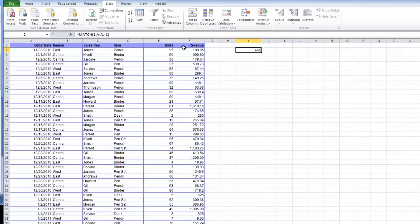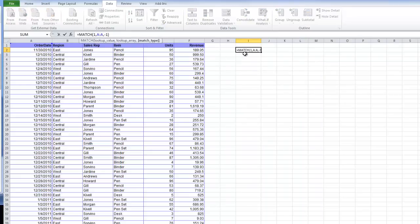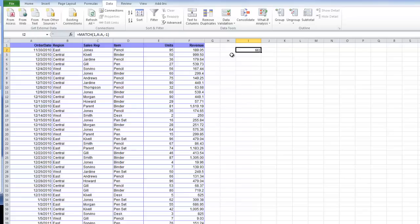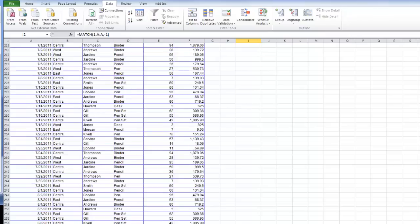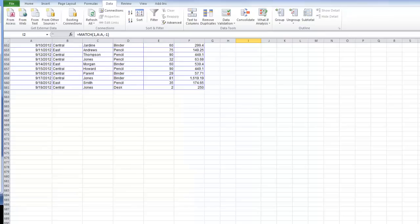Our match type is actually negative 1. We're looking for 1, A through A, negative 1 is our match type. Basically saying, find me the first cell that does not have the value 1. So what does that do? That brings us our final cell reference, which is all the way down here to 661.